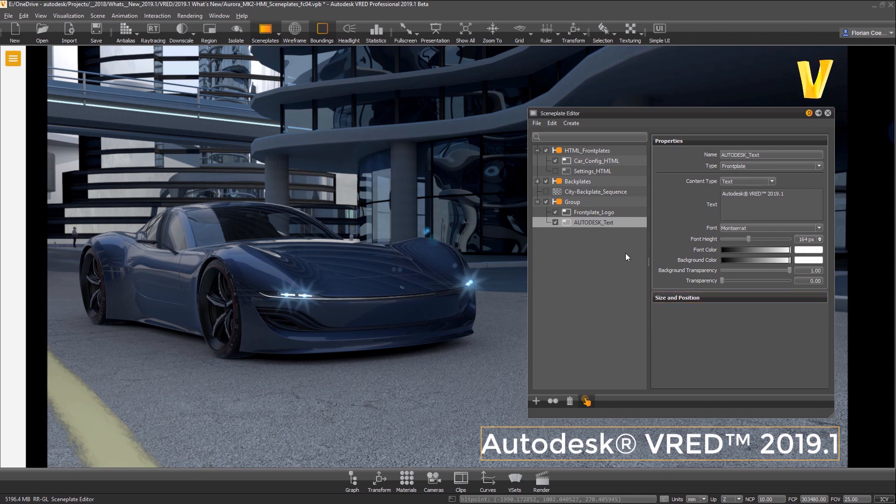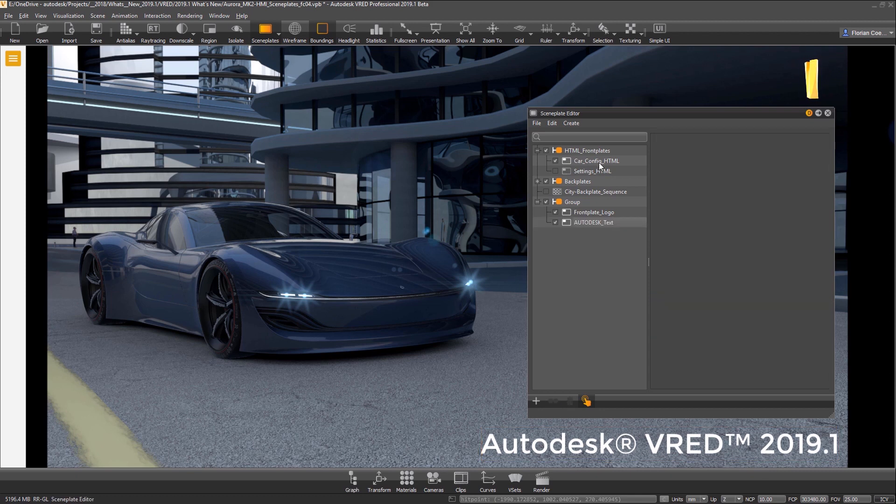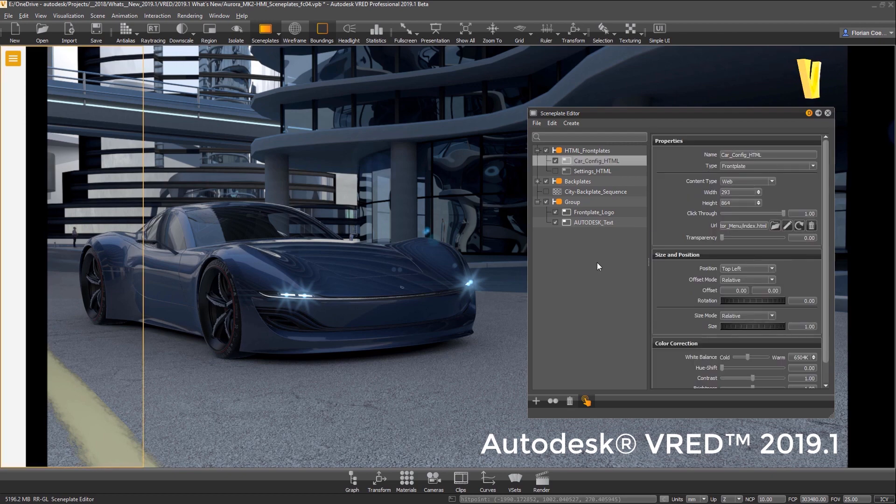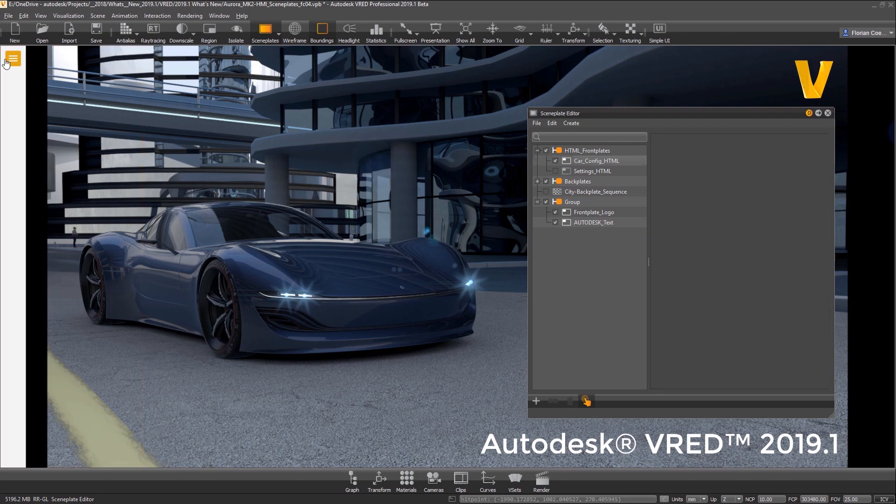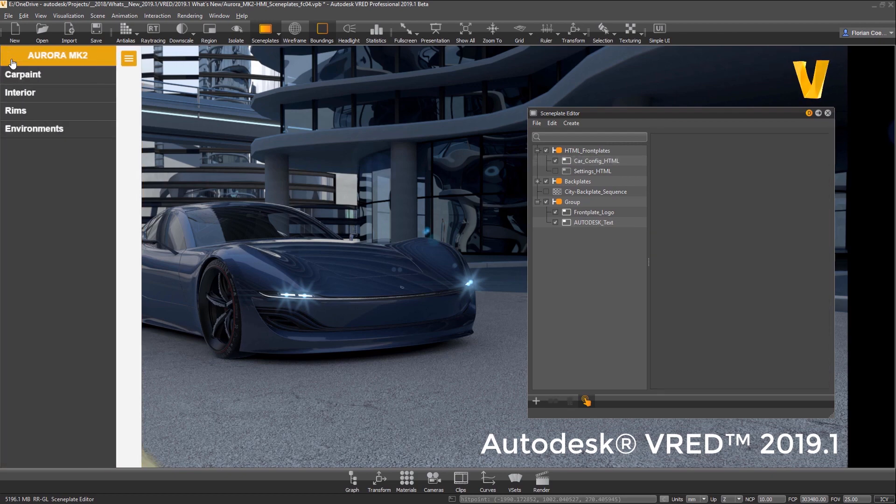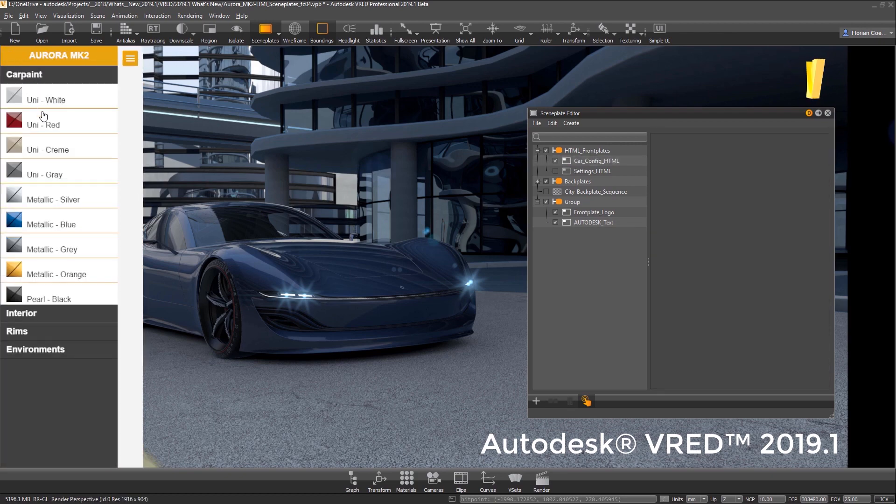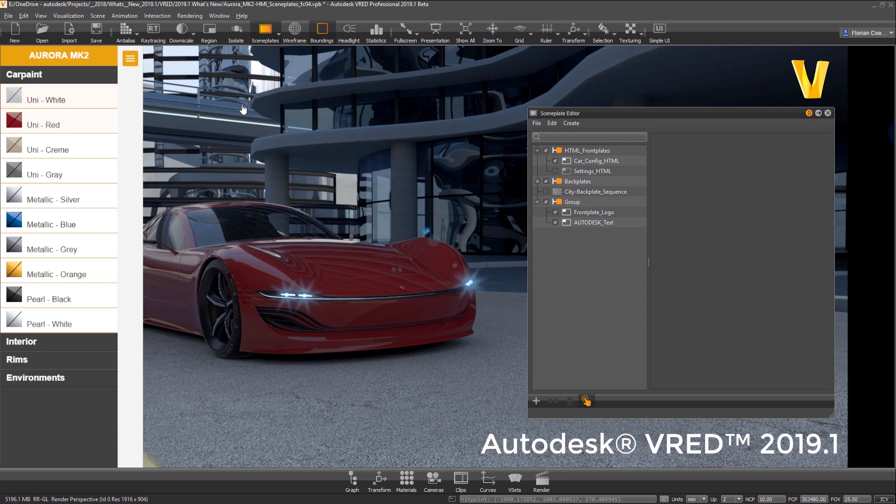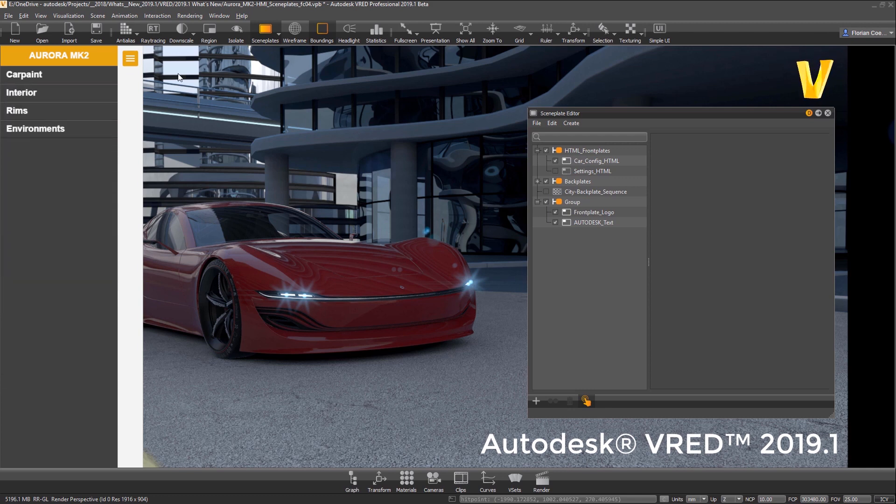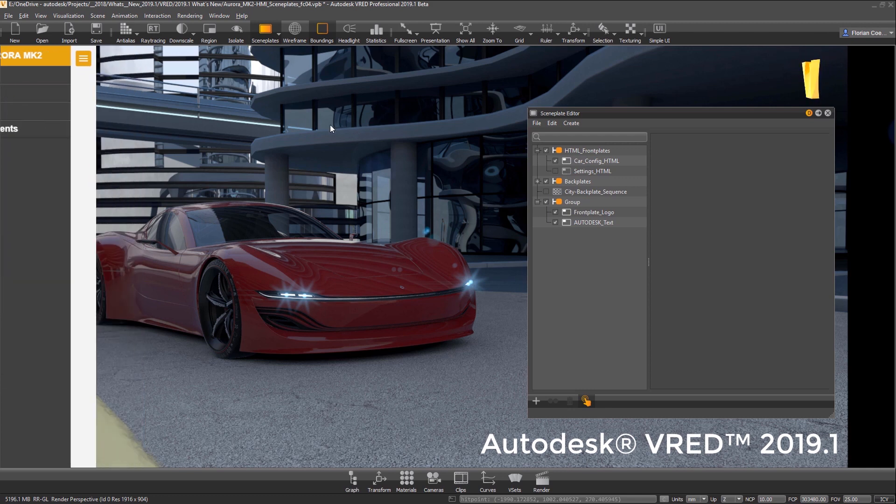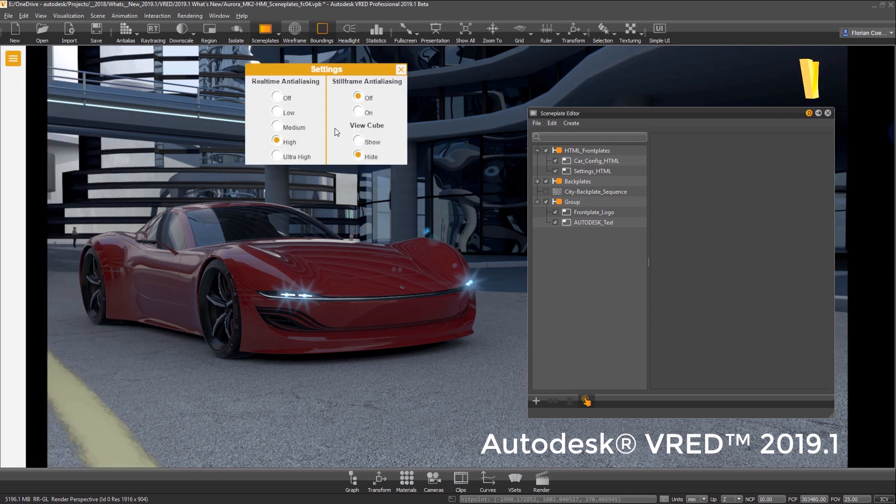Web content like HTML pages can be used for example to create a car configurator layout, or control other scene settings like the little settings window is showing.